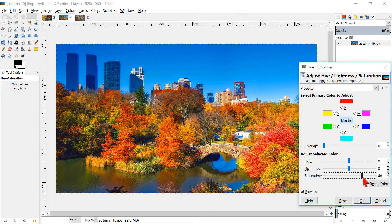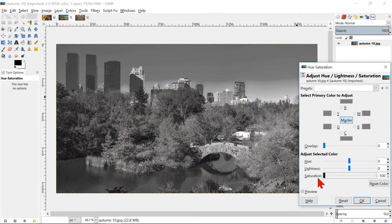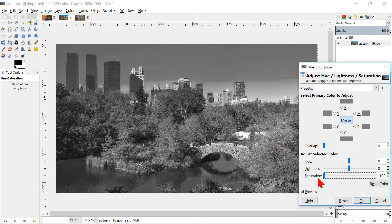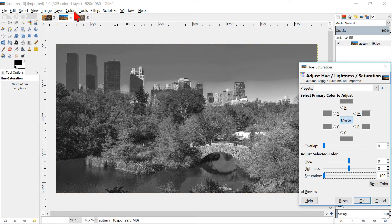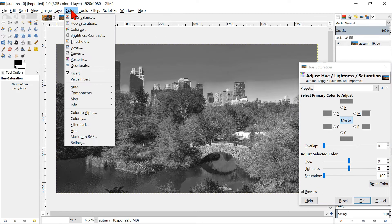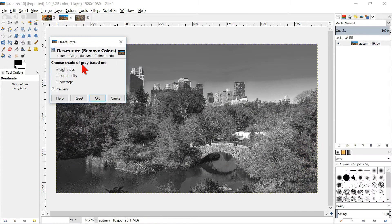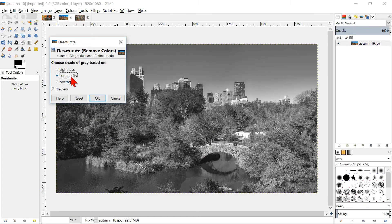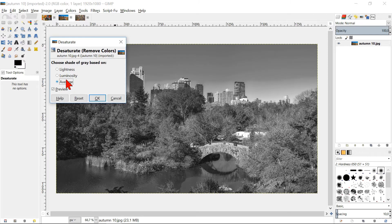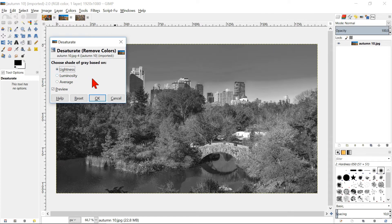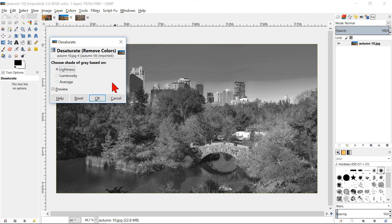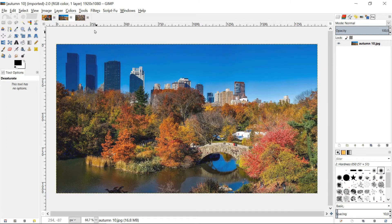When we slide the saturation all the way to minus 100, we will get a black and white image. But if we wanted a black and white image, we can better go to Colors and Desaturate. Here we have more options to change a colored image into a black and white image. OK, we will cancel this and go back to Colors and Hue-Saturation.